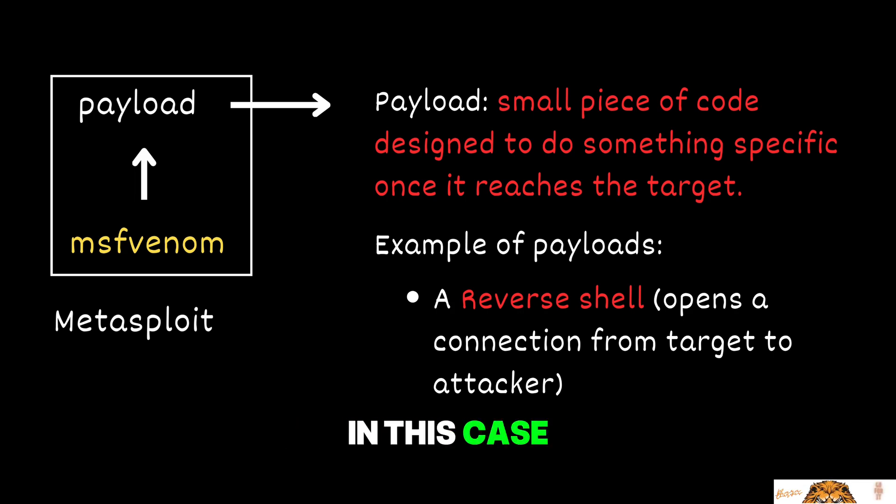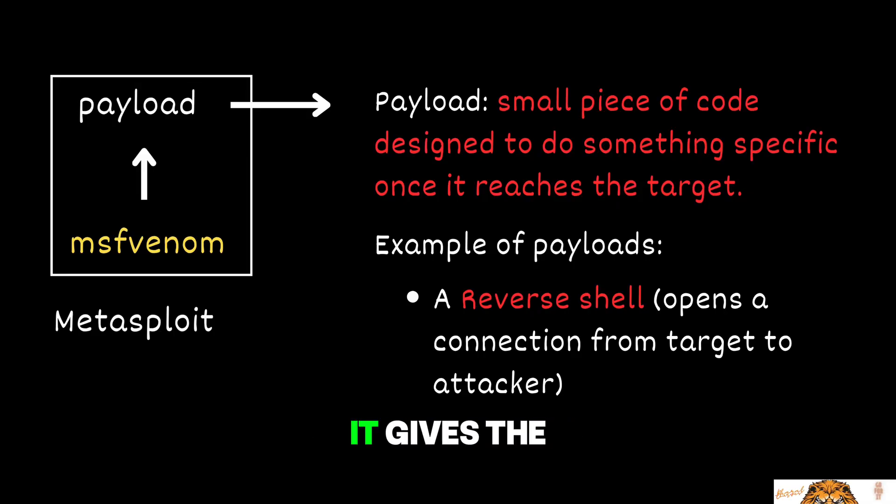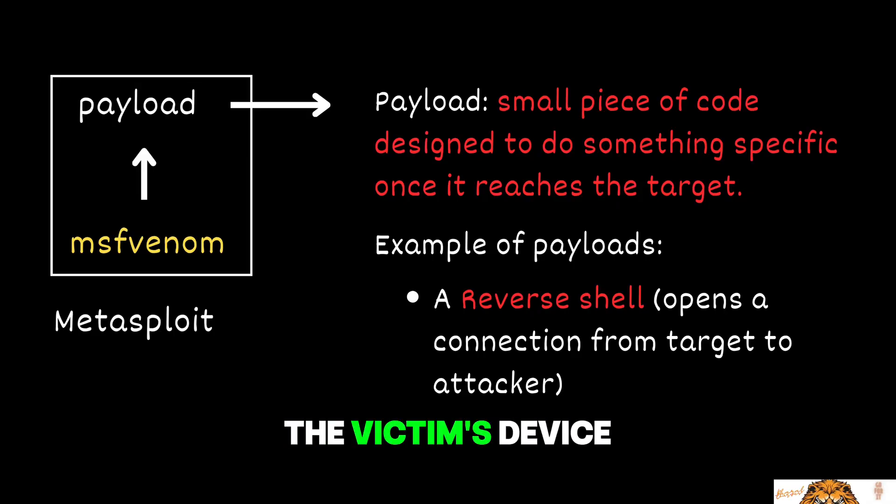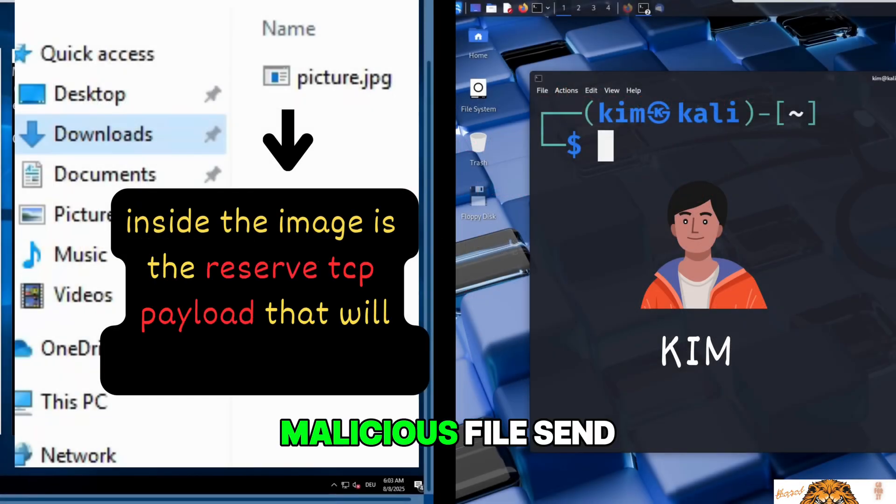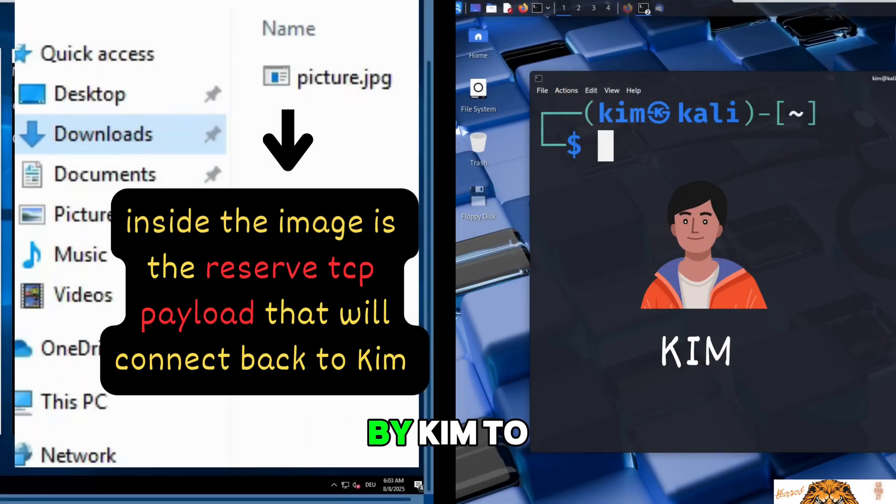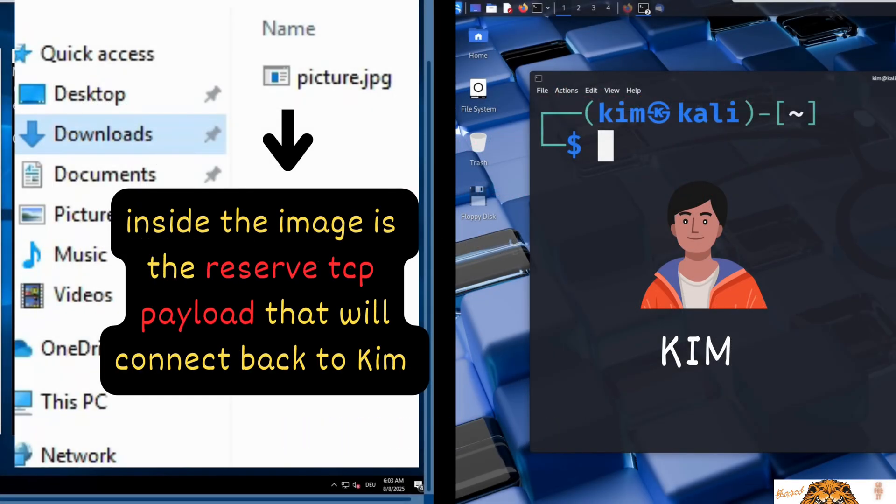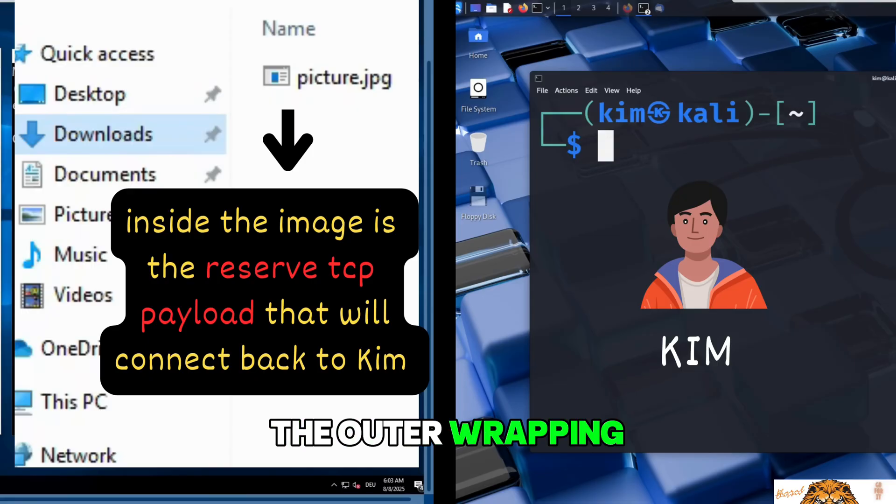In this case, the payload is a reverse shell. It gives the attacker remote control of the victim's device. Think of the malicious file sent by Kim to Sally like a delivery package. The outer wrapping is how it gets to Sally the victim, but inside is the payload, the real action code.